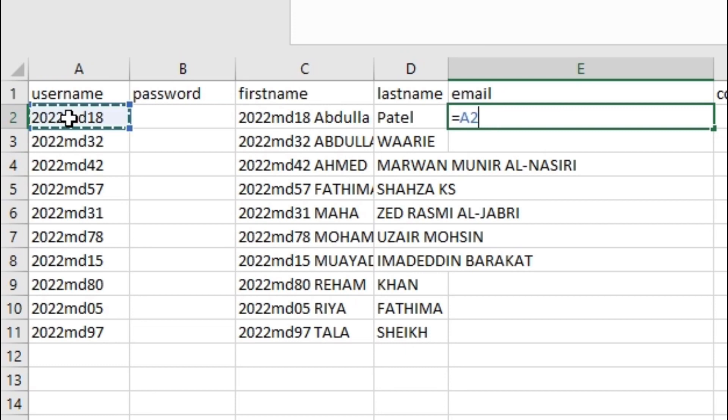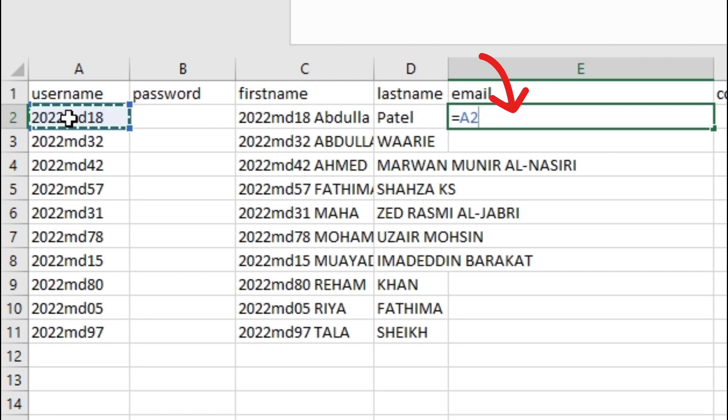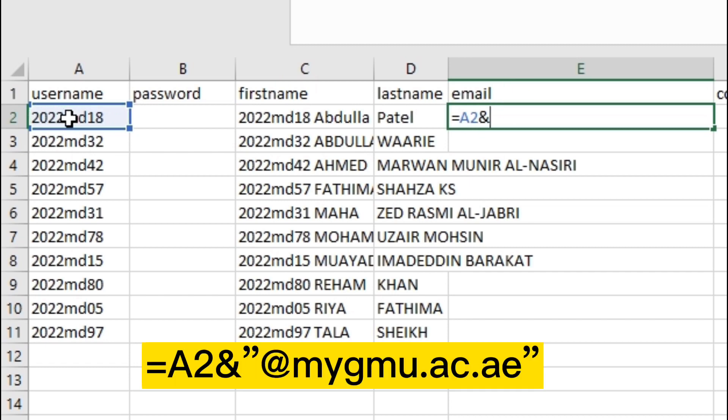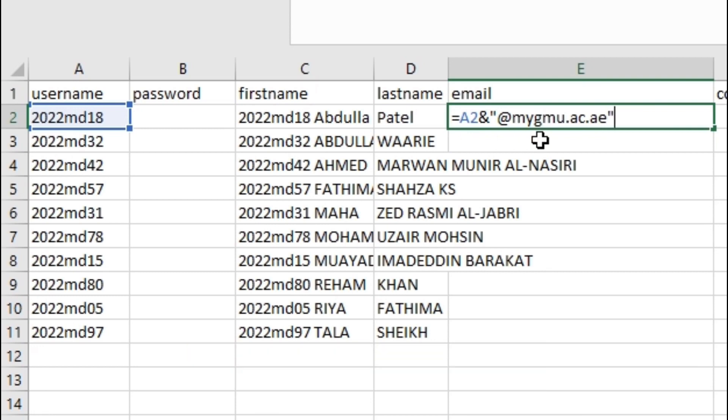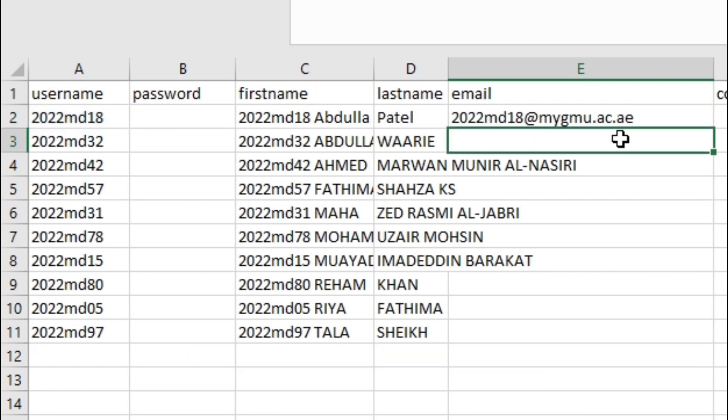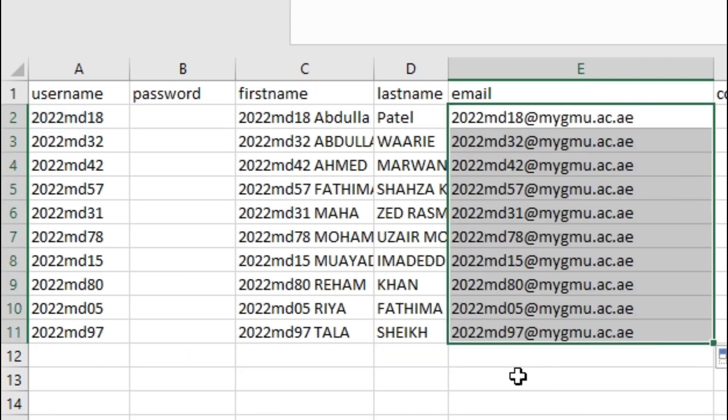Let's say that your registration numbers are in column A and you want to create email addresses in column E. In cell E2, enter this formula to create email addresses. You can then drag this formula down to apply it to the rest of the students.